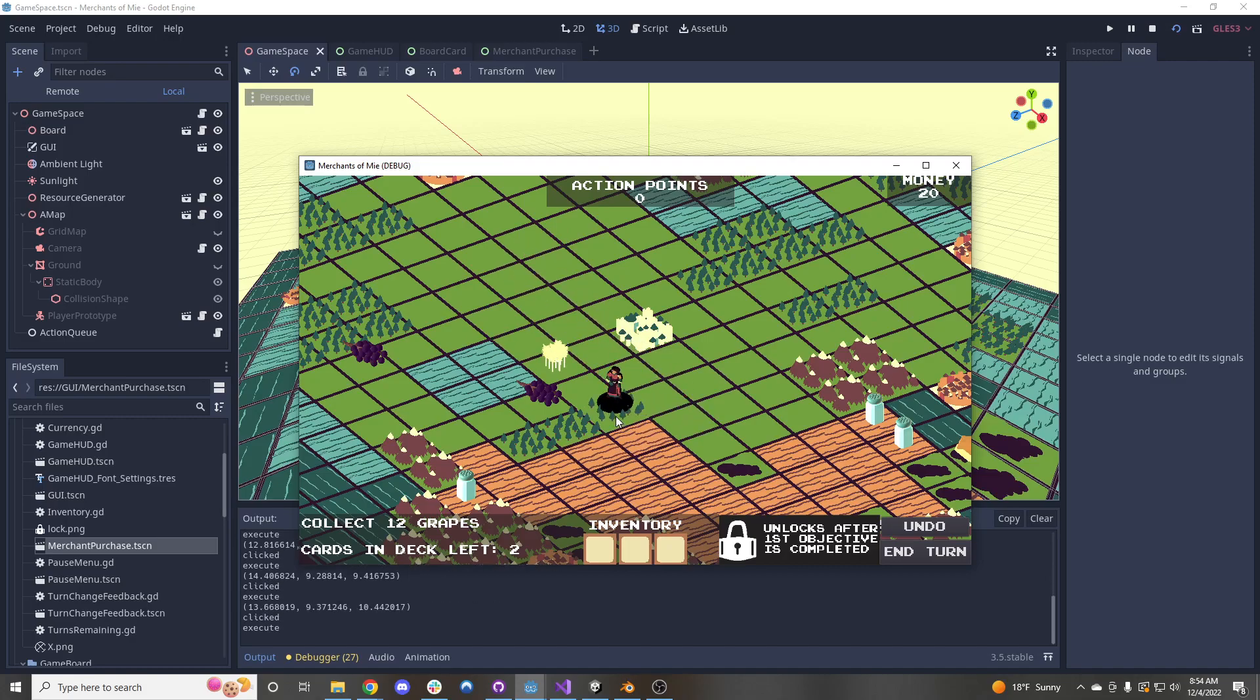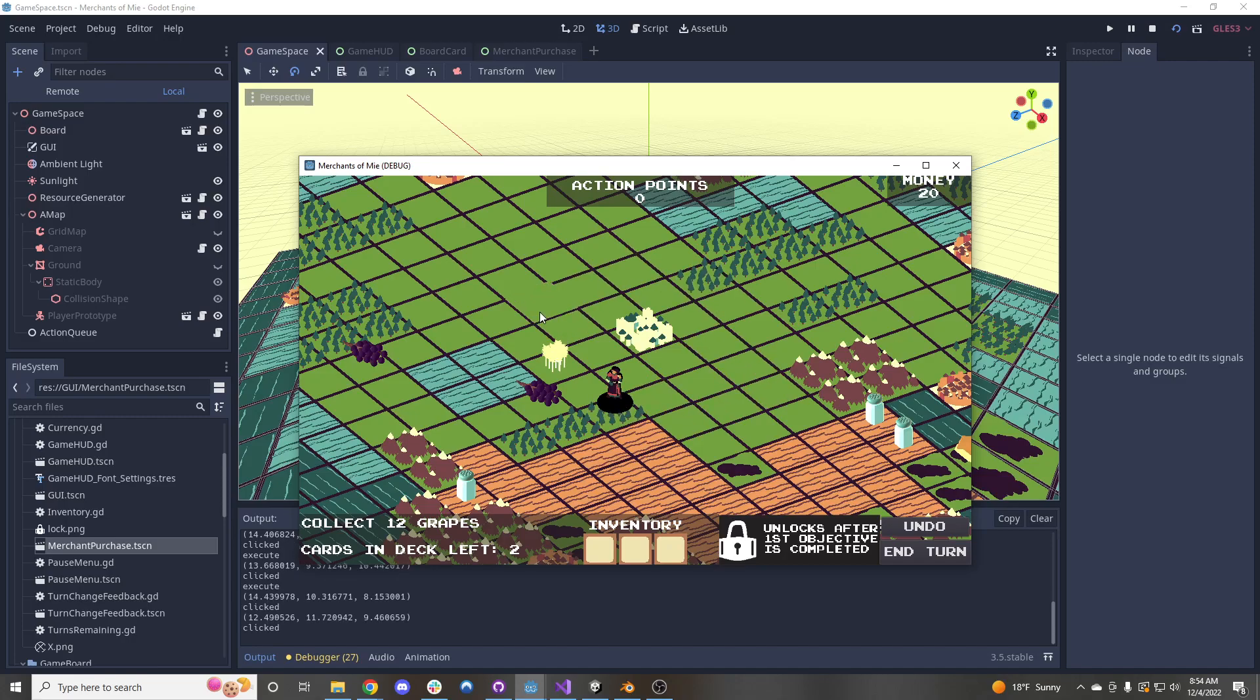And then if you were at zero, then you can't click anymore. So that was what Randy had worked on.